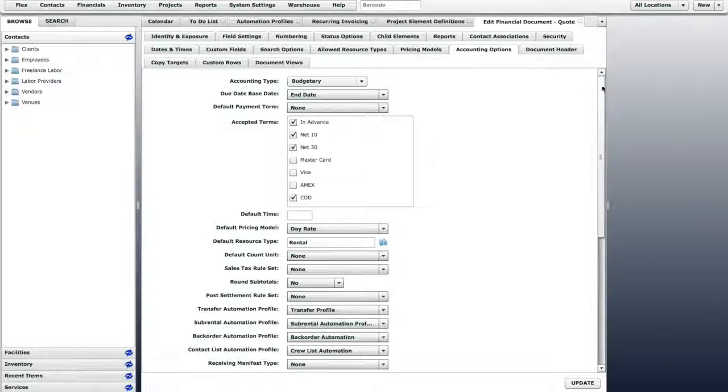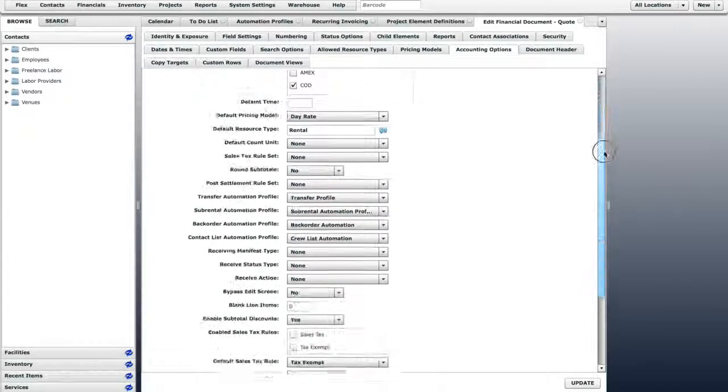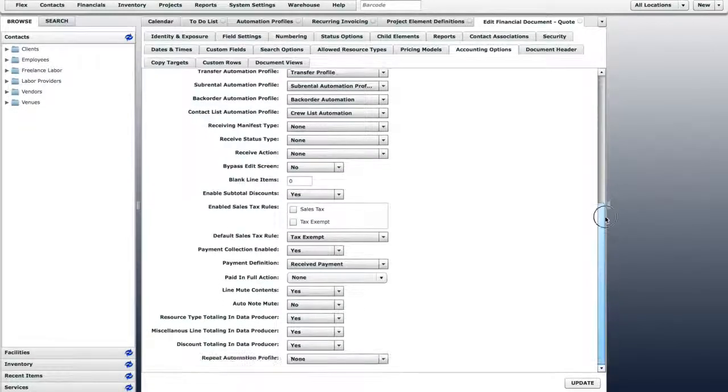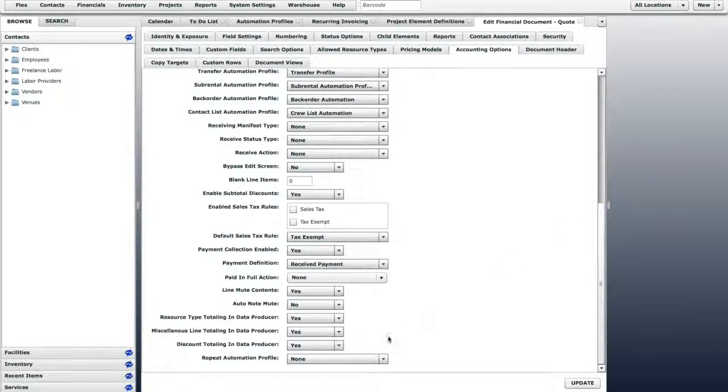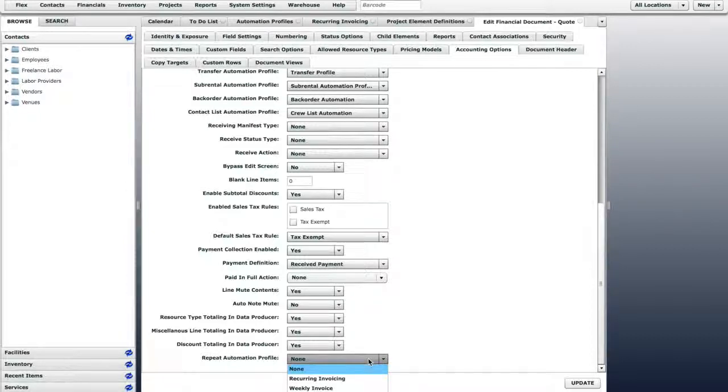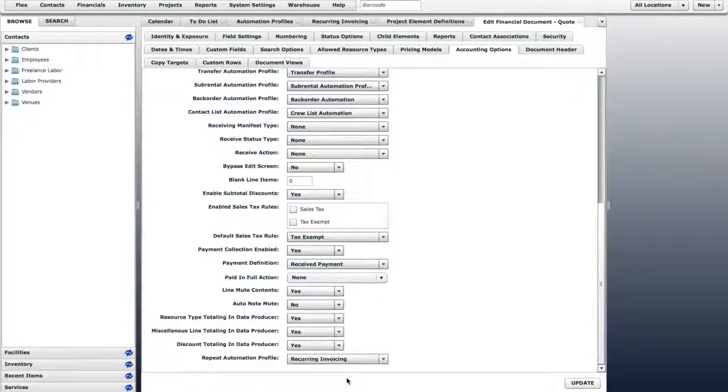At the bottom of this tab, you will see an option to choose a Repeat Automation Profile. We will choose the Recurring Invoicing Profile that we just created. Then click Update.